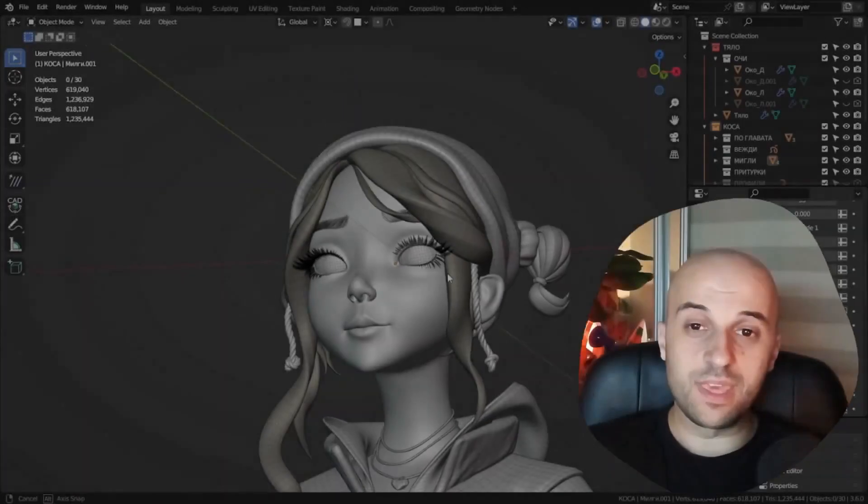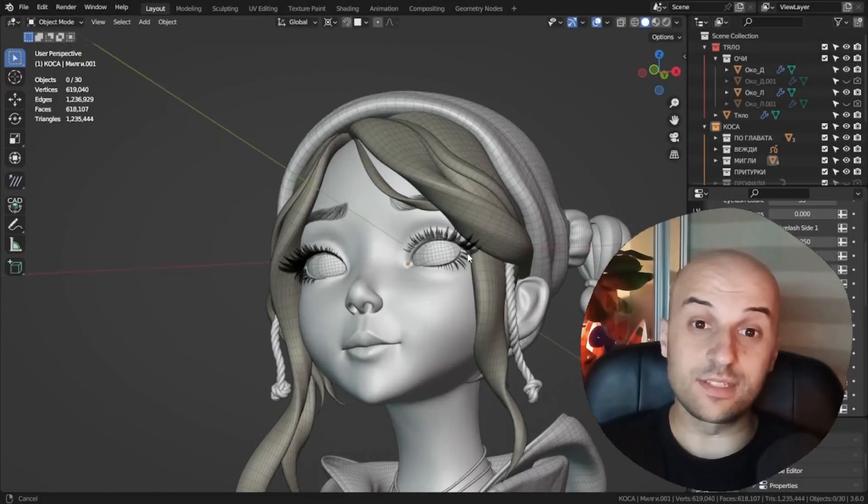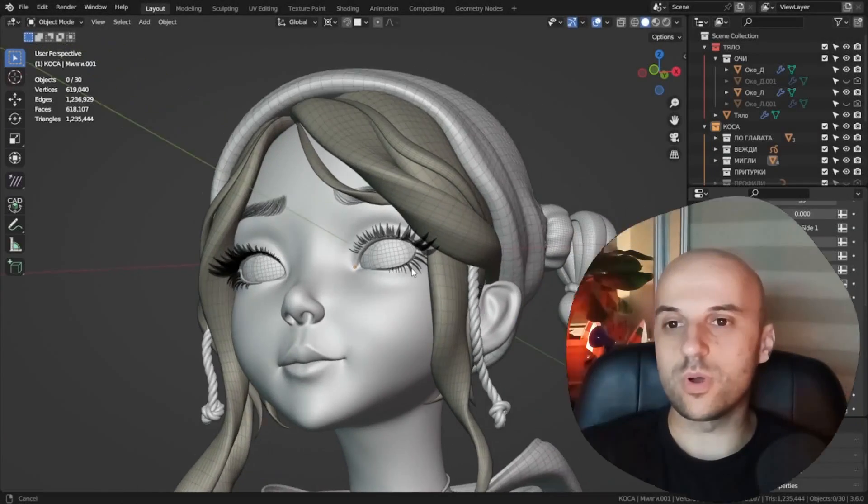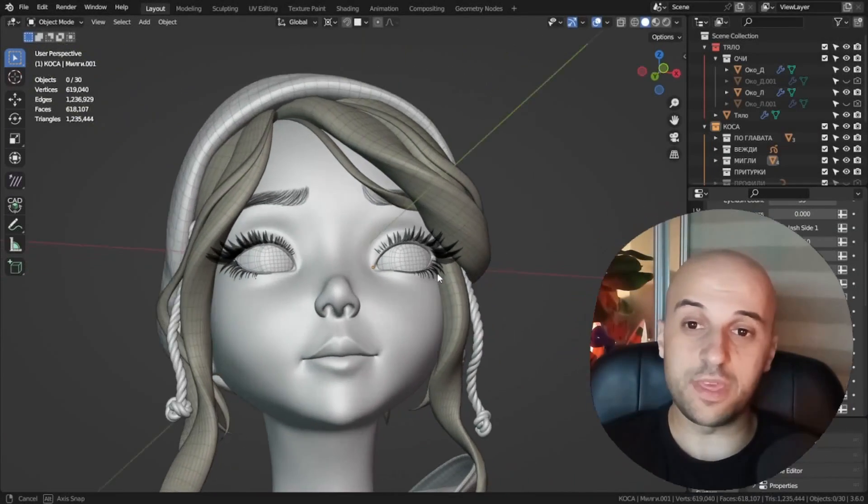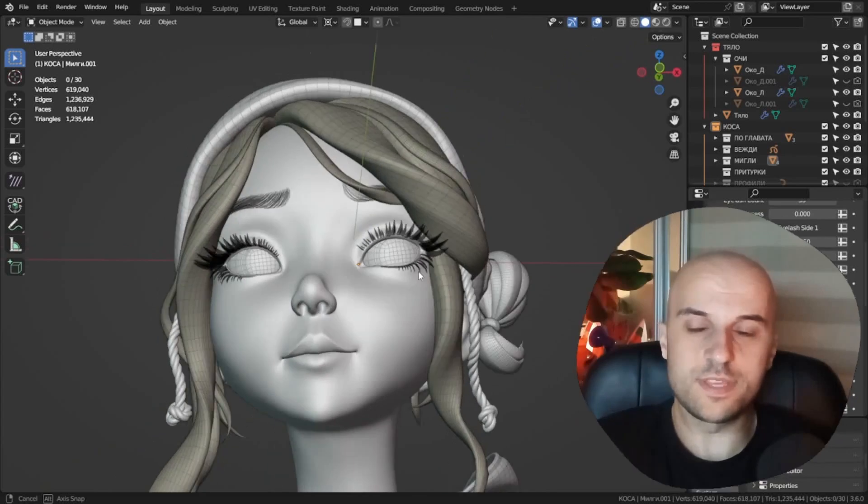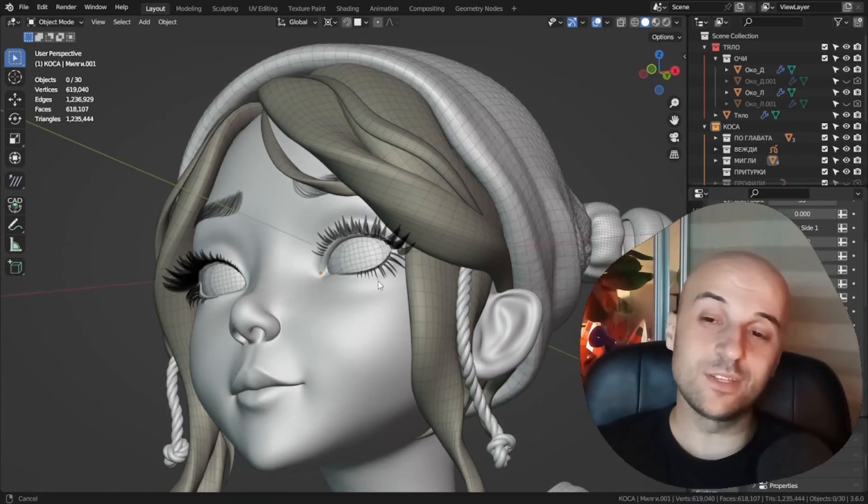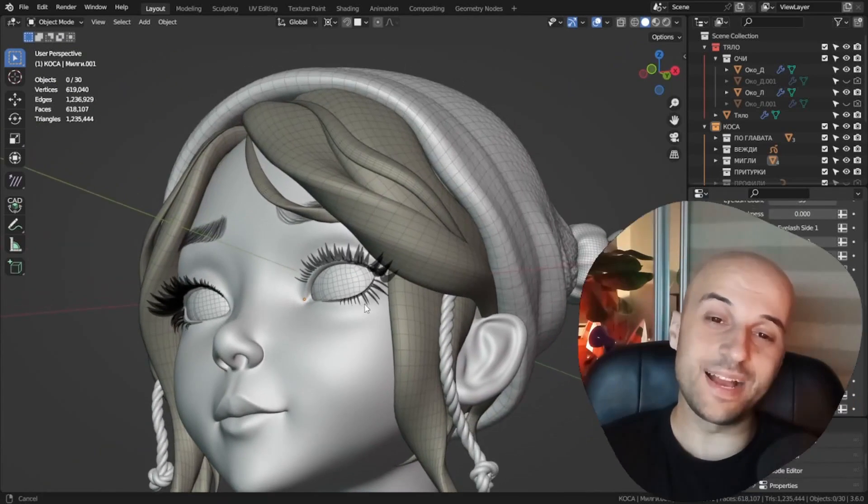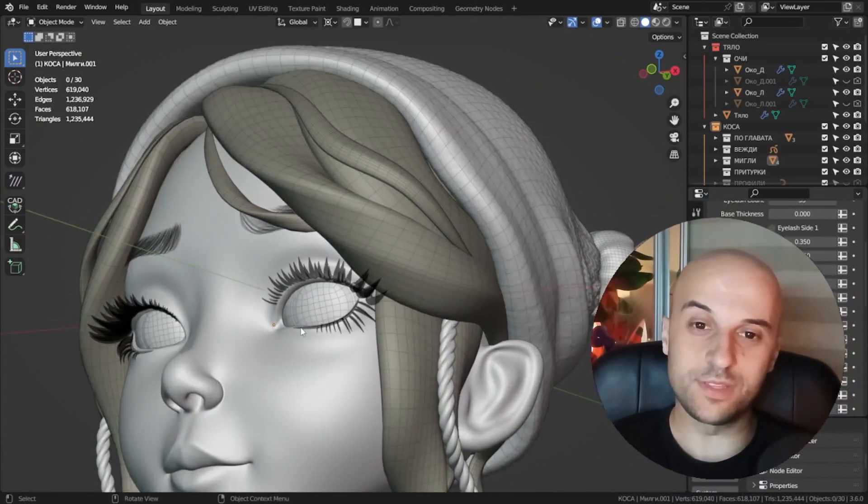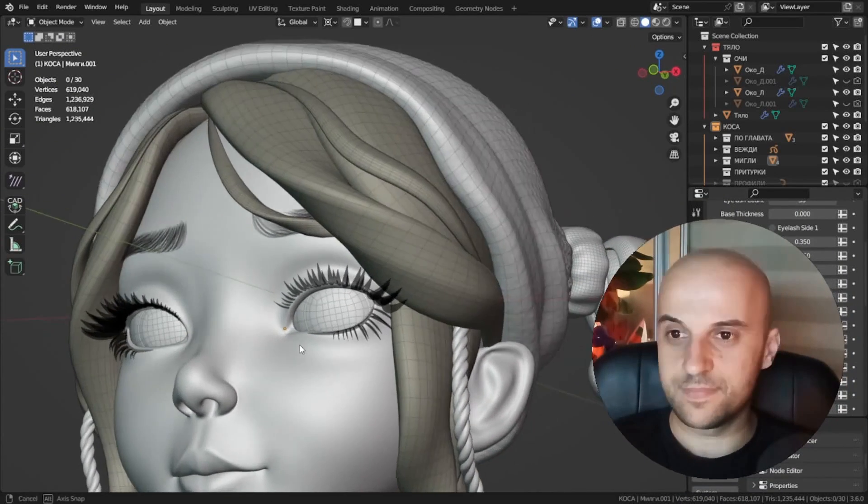Create captivating eyelashes effortlessly with the Eyelashes Generator for Blender on Gumroad. This resource simplifies the process of adding realistic eyelashes to your 3D characters.